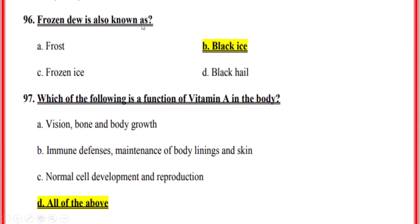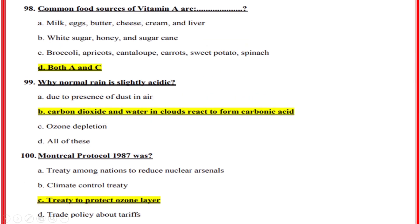Frozen dew is also known as — correct option B — black ice. Which of the following is a function of vitamin A in the body? Correct option D — all of the above: vision, bone and body growth, immune defense, maintenance of body linings and skin, normal cell development and reproduction. Common food sources of vitamin A — correct option D — both A and C. Why is normal rain slightly acidic? Correct option B — carbon dioxide and water in clouds react to form carbonic acid.